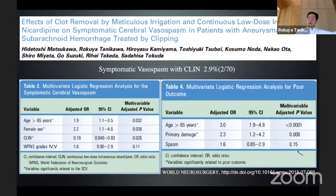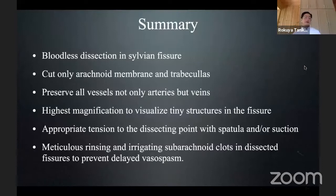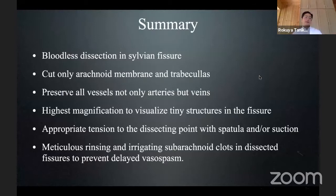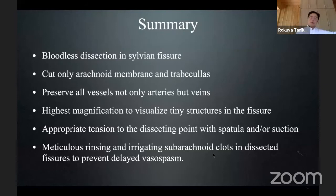We have published the complete clot removal by meticulous irrigation and the continuous low-dose administration of nicardipine intravenous to prevent symptomatic vasospasm on the neurosurgery ward. Bloodless dissection in the sylvian fissure is very important: you can cut only arachnoid membranes and trabeculae, preserve all vessels not only arteries but veins, use highest magnification to visualize tiny structures in the fissure, and meticulous rinsing and irrigating subarachnoid clots in the dissected fissures to prevent direct vasospasm.